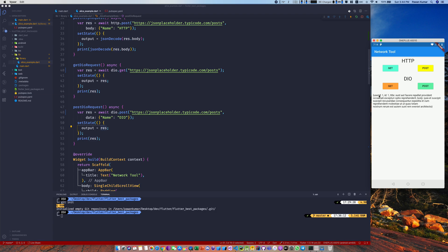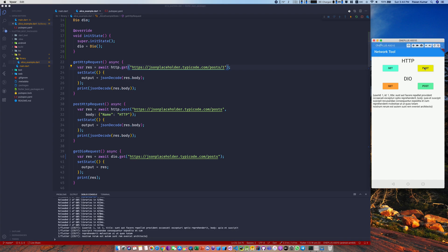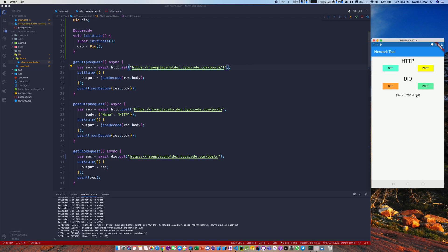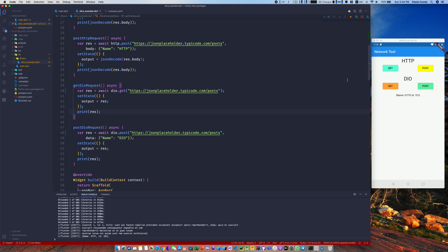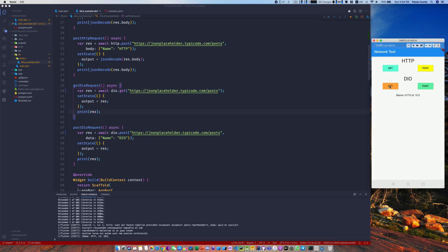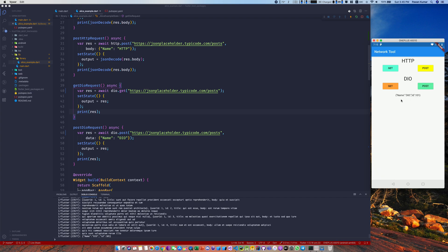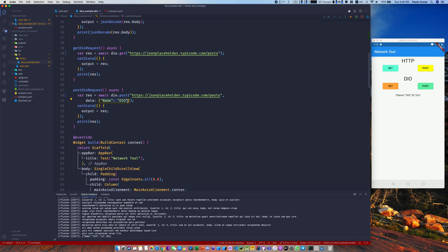I'll press the GET button on HTTP and we get this data — it's one post that we retrieved. Now if I do a POST request, you can see we get back name 'http' and id 101, which is what I'm passing in the body. When it comes to Dio, we hit the posts endpoint and get a number of posts. For the Dio POST request, the name is 'dio' and id is 101 — that's what I'm passing in the body.